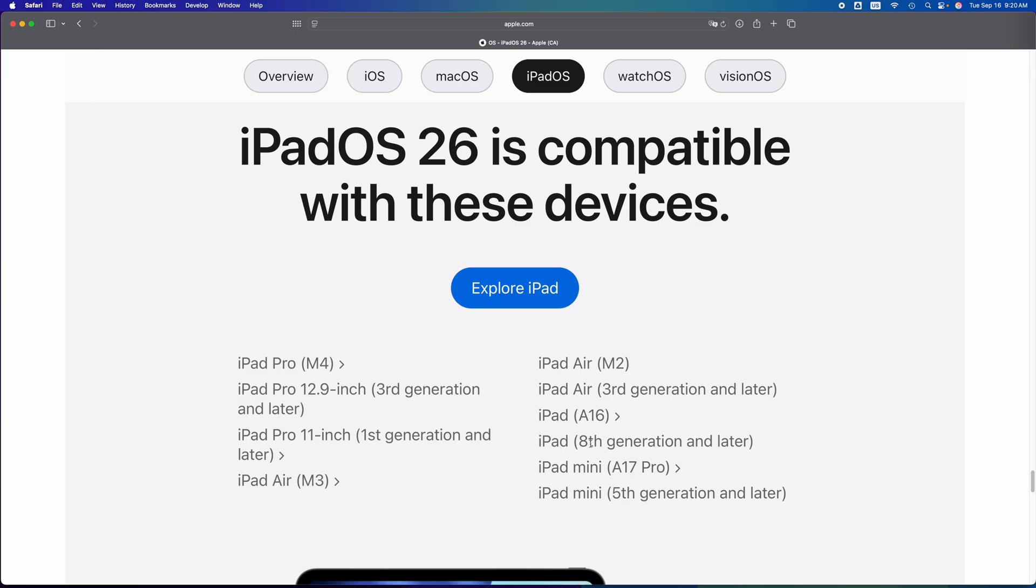iPad 8th generation or later, yes. So let's say you have an iPad 7, 6, 5, you won't be able to.